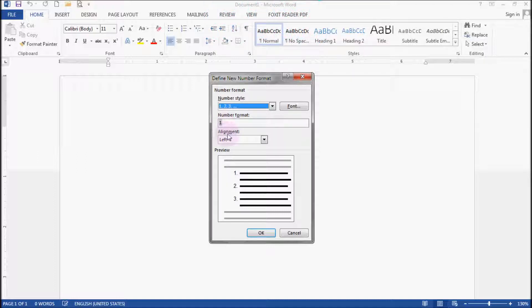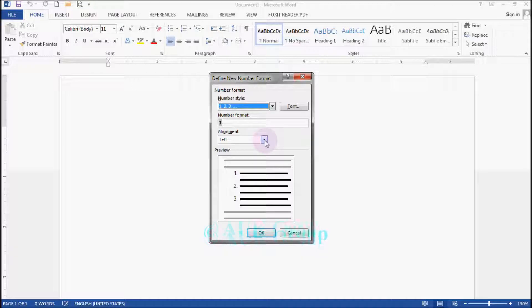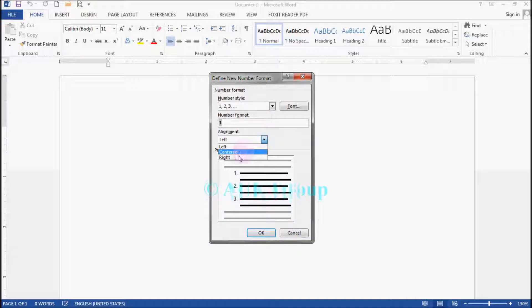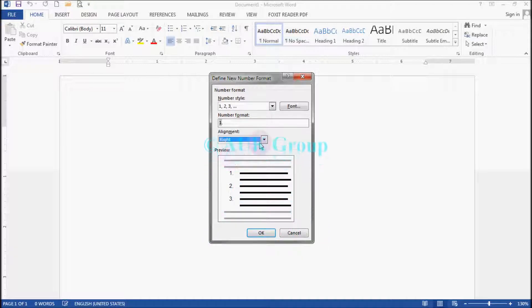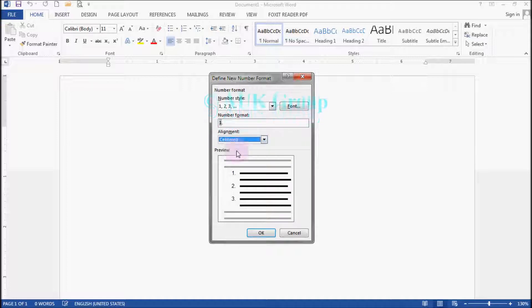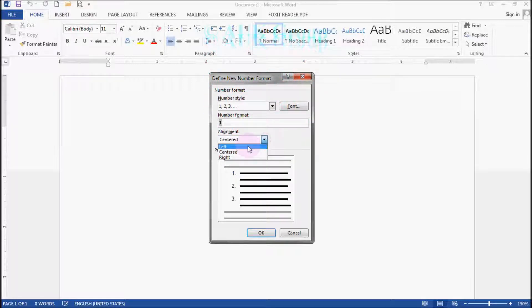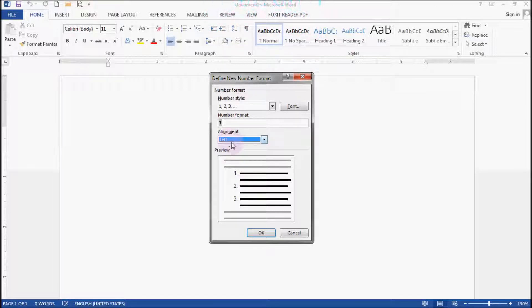As an alignment, you can see the format on the left, center, and right. From preview to preview, the alignment.